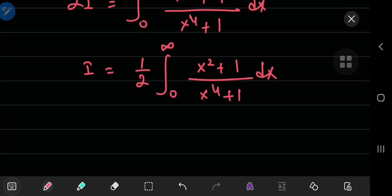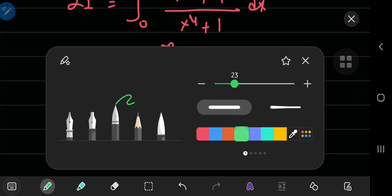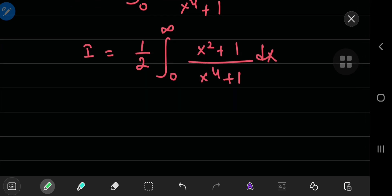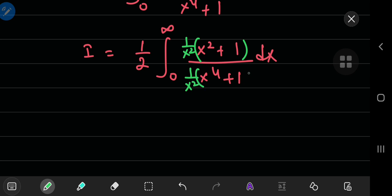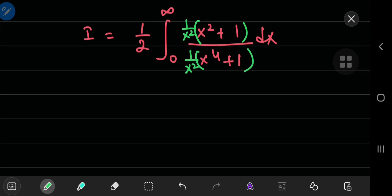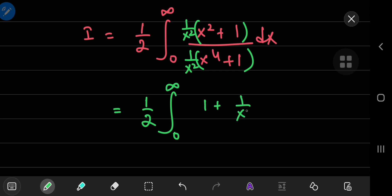Now we have something we can integrate pretty easily. I'm going to multiply both the numerator and denominator by 1 by x squared — not 1 by x to the fourth power, but 1 by x squared. That will work nicely.